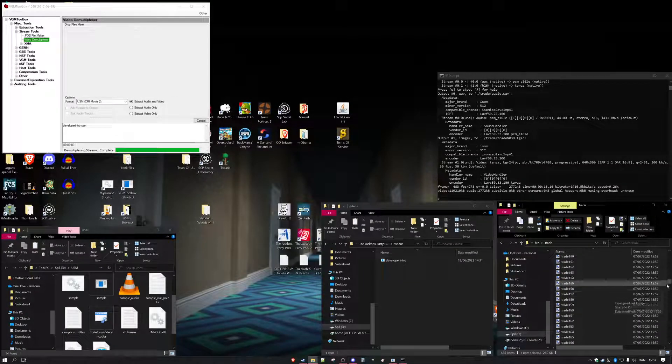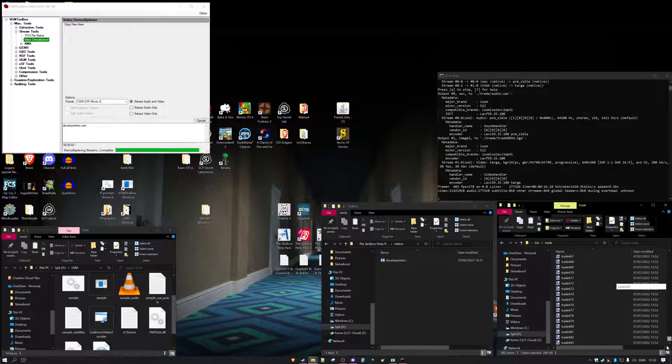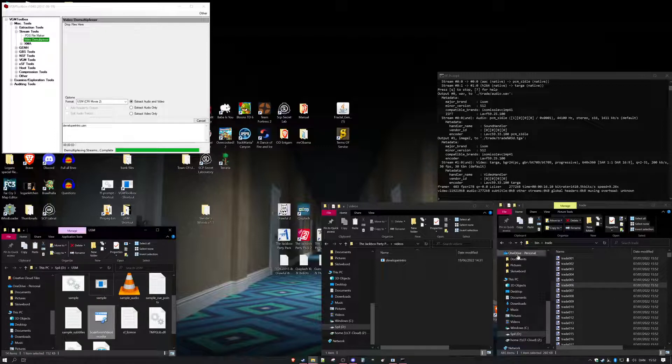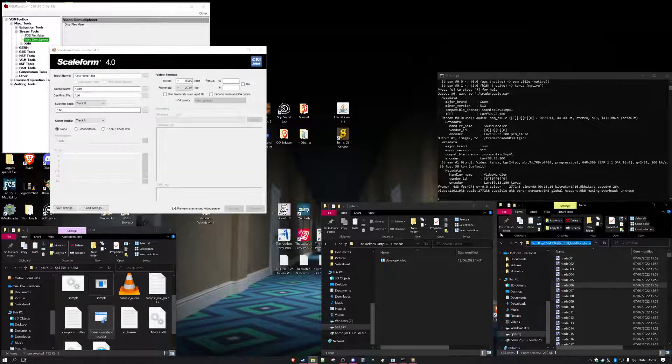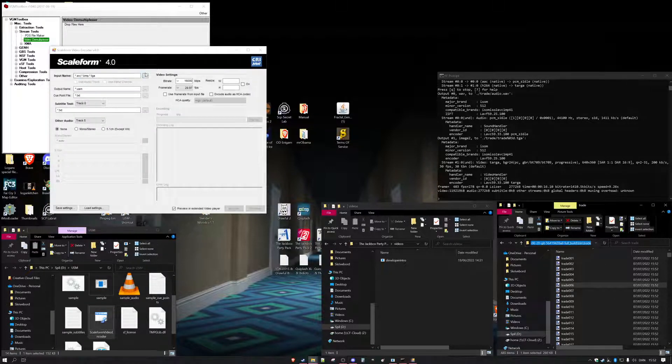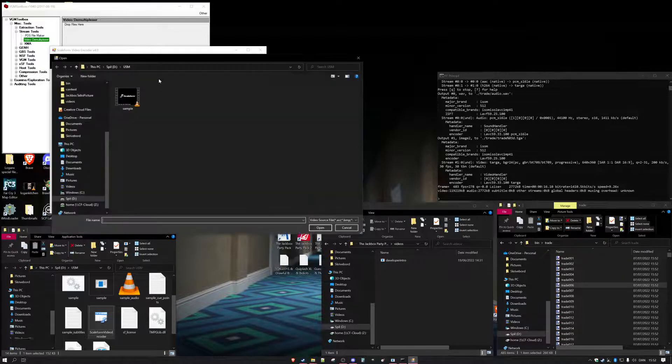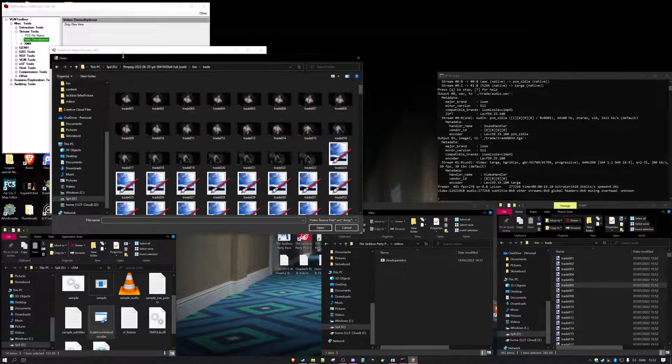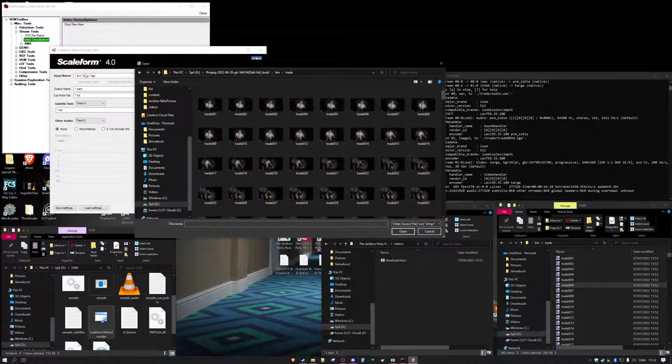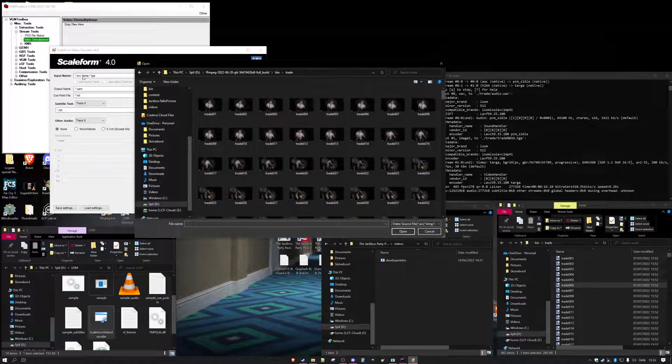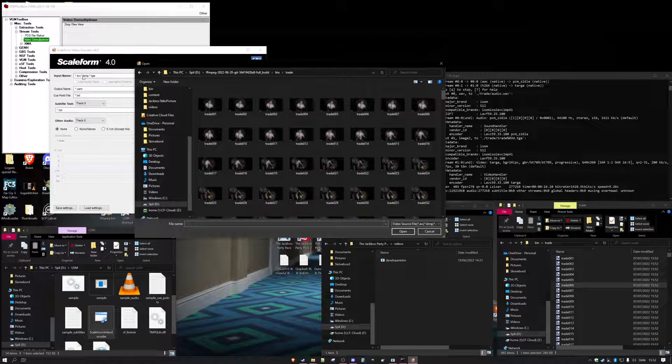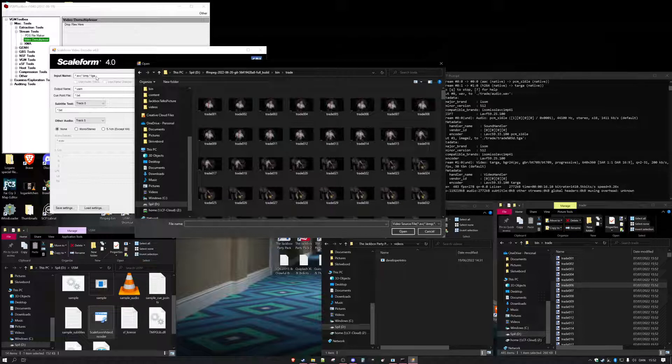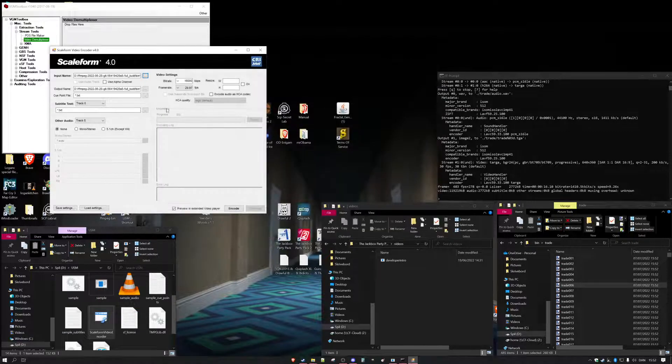So then we have a bunch of these things so we're going to open up Scaleform Video Encoder. Then also you can use .avi as it says up here but do not do that. AVI makes it look super bad. There's no other way. Use TGA because it's the way you can get the highest quality video.